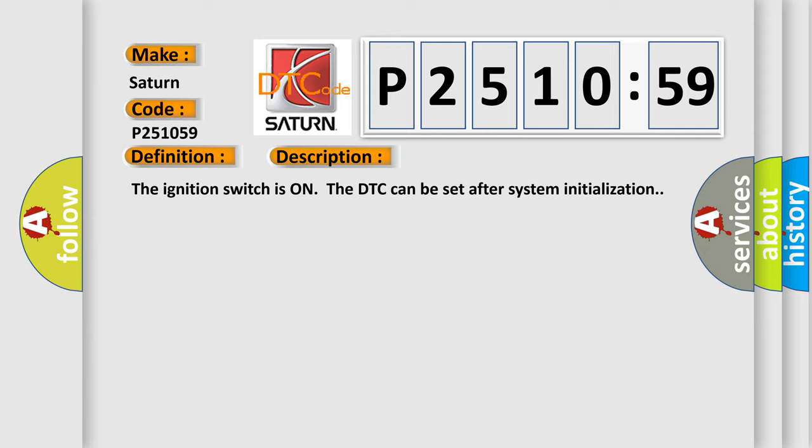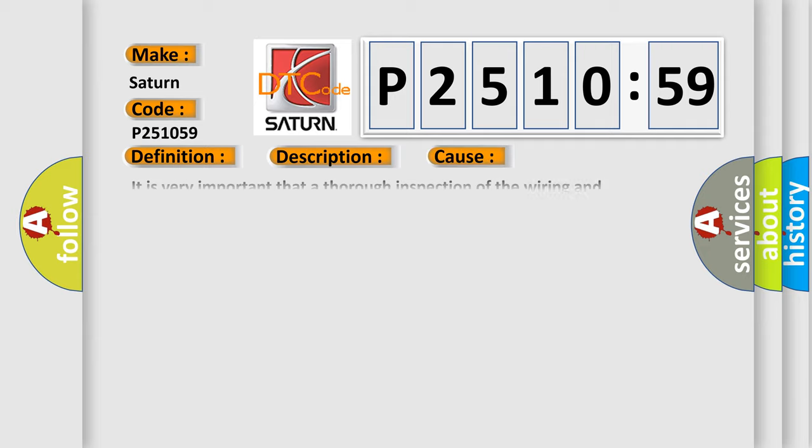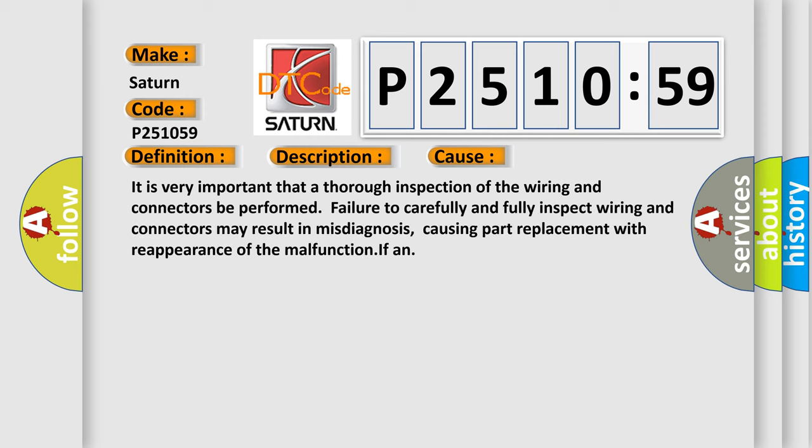This diagnostic error occurs most often in these cases. It is very important that a thorough inspection of the wiring and connectors be performed. Failure to carefully and fully inspect wiring and connectors may result in misdiagnosis, causing part replacement with reappearance of the malfunction.